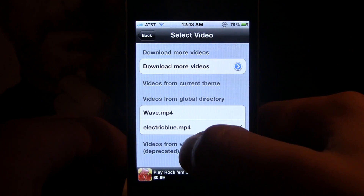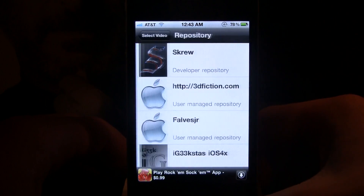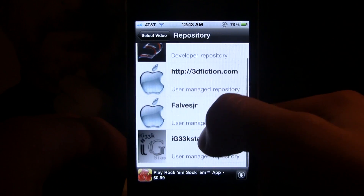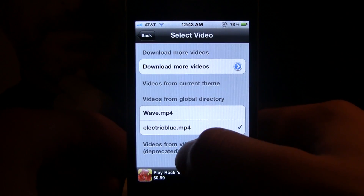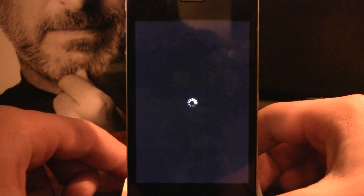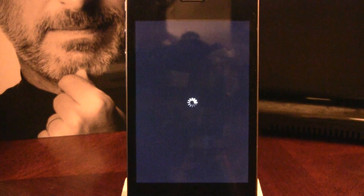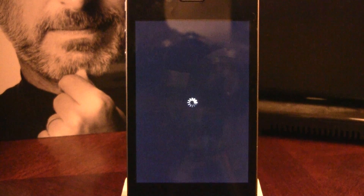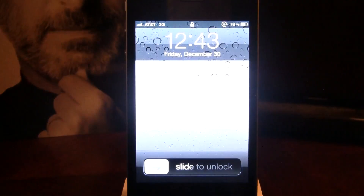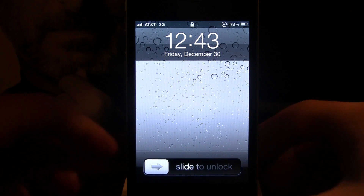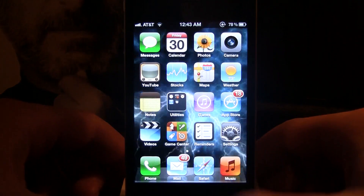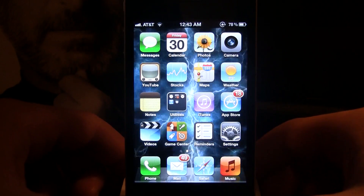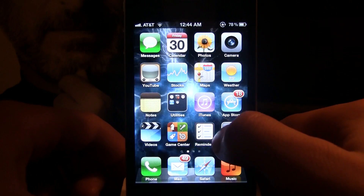For this instance we're going to select a video. There are two from the directory, but you can also add other repos to add more videos. I have electric blue checked. I'll just click on my home button and your device will respring for the effect to be enabled. Once it is resprung, just slide to unlock and you'll see in the background the animation of the electric blue, which is pretty cool.